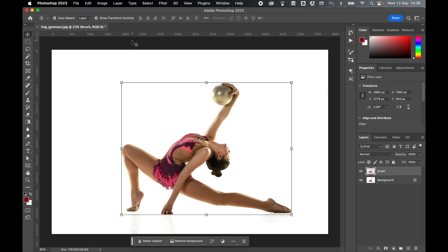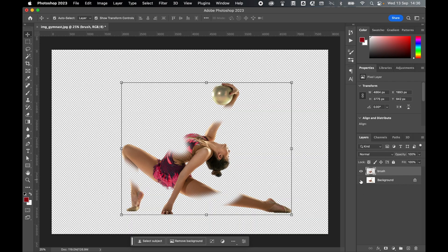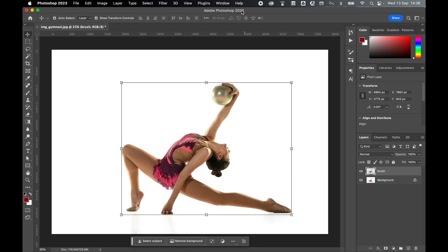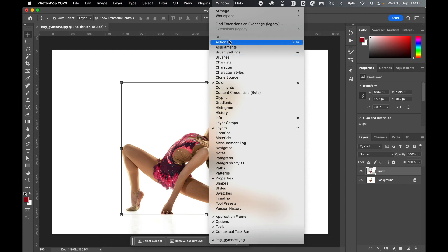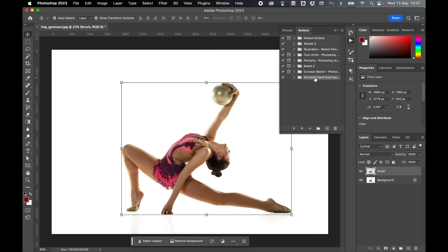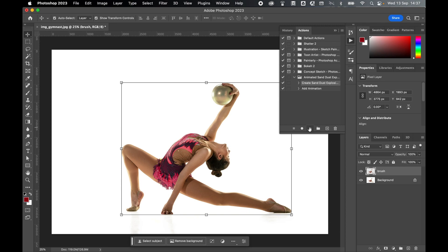Let's very quickly check the selection. I'll toggle the background off. There you can see the selection and what the action will be applied to. Toggle the background on. With the brush layer selected, window, actions, locate animated sand dust explosion. Open that folder, press create sand dust explosion, and then simply click play. This will run the action. This shouldn't take too long, but it might take a couple of minutes depending on your processor and RAM speed. So bear that in mind. Press play and await the results.